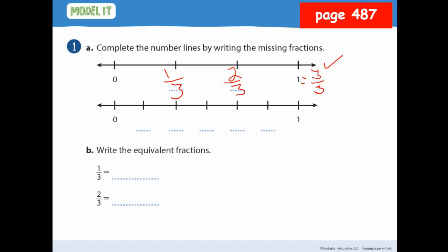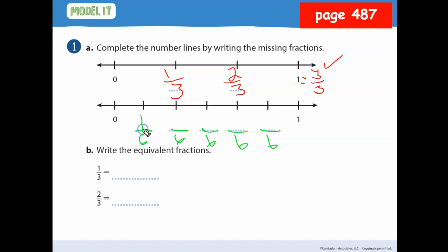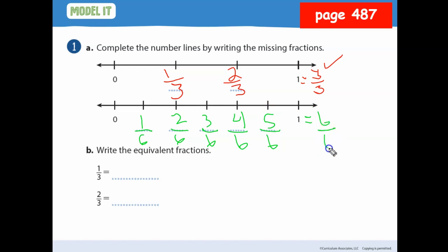Look at the bottom one. What's going to be my denominator? I'll let you jump: one, two, three, four, five, six. So the first fraction is one-sixth, then two-sixths, three-sixths, four-sixths, five-sixths. And then the fraction that equals one is six-sixths, which is one whole.